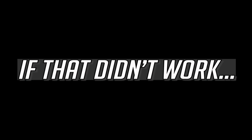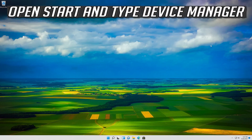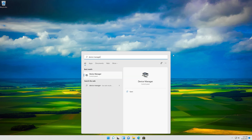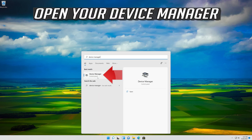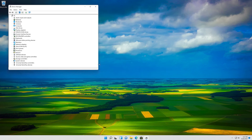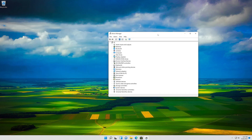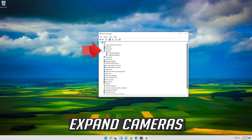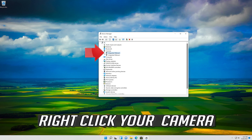If that didn't work, open Start and type Device Manager, then open your Device Manager. Expand Cameras.